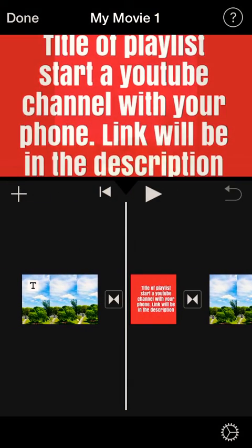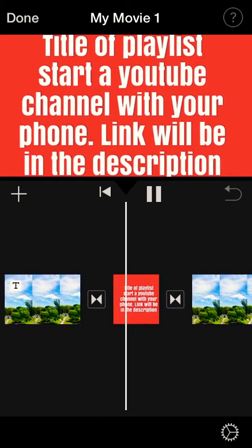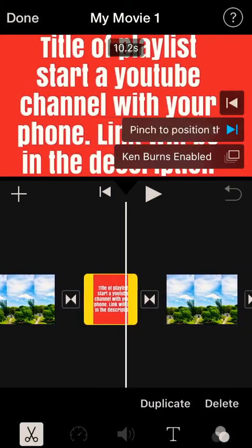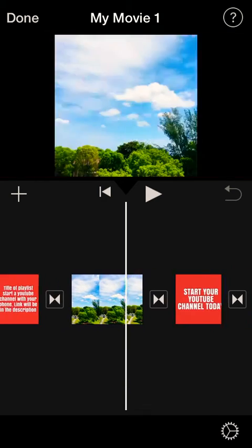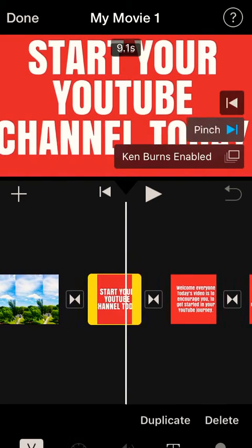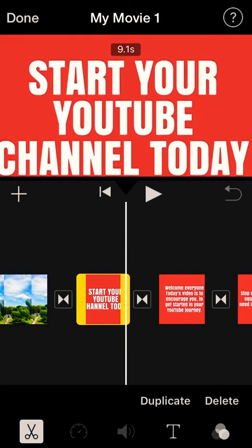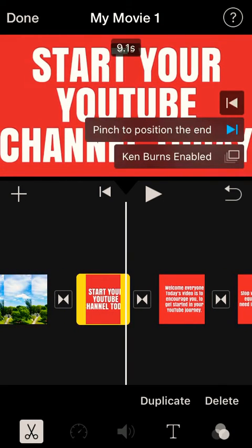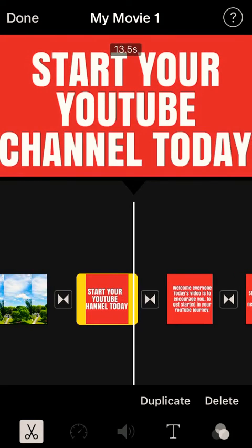Hit Done and go back and play it to see what it looks like. As you can see, it's now centered. For each photo, click on it, center it, and make sure you add extra seconds by stretching it out.